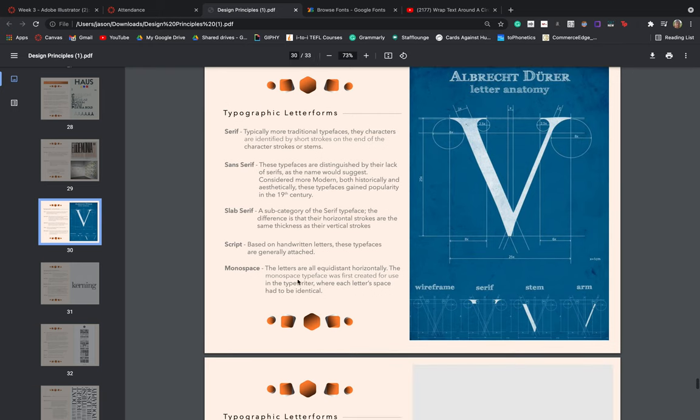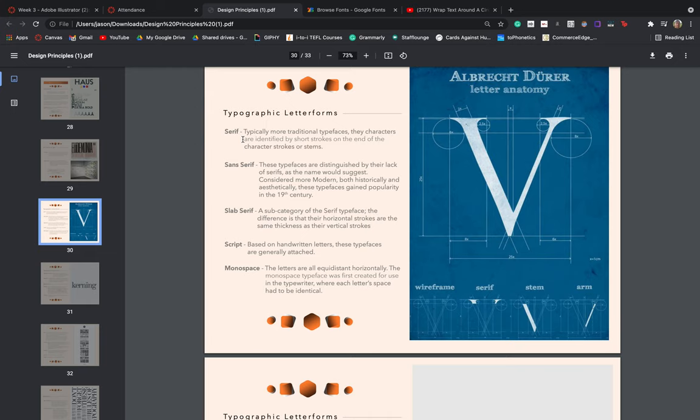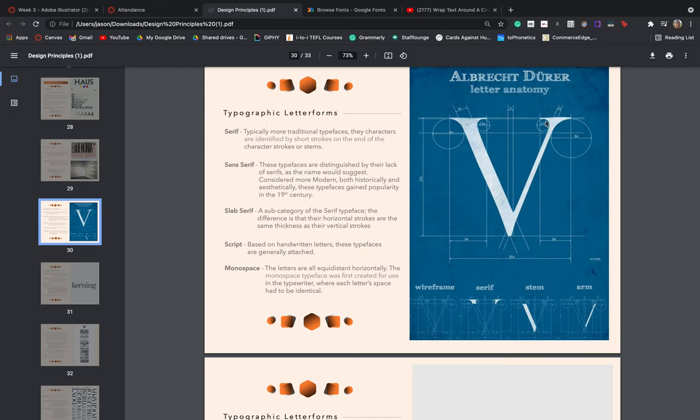Just coming down into some technical things, different types of letter forms. You guys might be familiar with the term serif and sans serif. They're two very popular forms of typeface. Our serif is typically more traditional. The characters are identified by the short strokes on the end of the character's strokes or stems. So these little portions on the V, for example, would be the serifs. The sans serif - sans just means without. These are distinguished by their lack of these little tails that we see on the arms of the letter itself. And they're considered a bit more modern, both historically as well as aesthetically. These typefaces gained popularity around the 19th century or so.